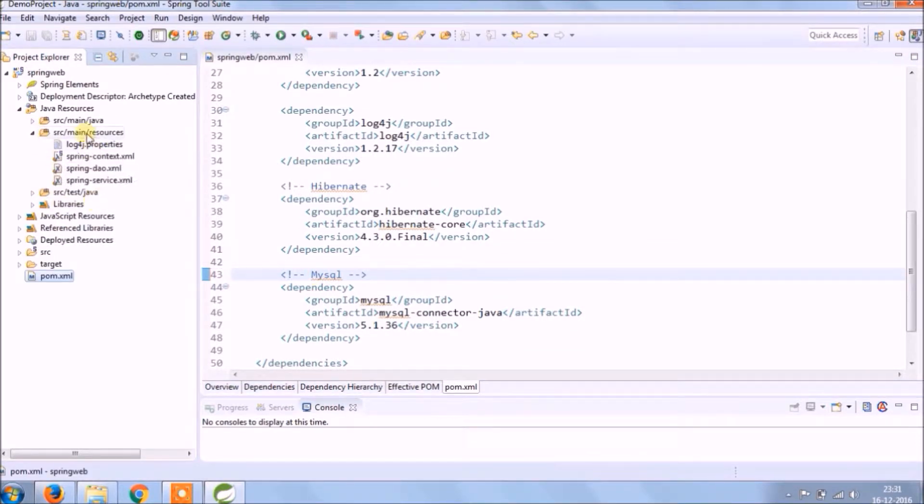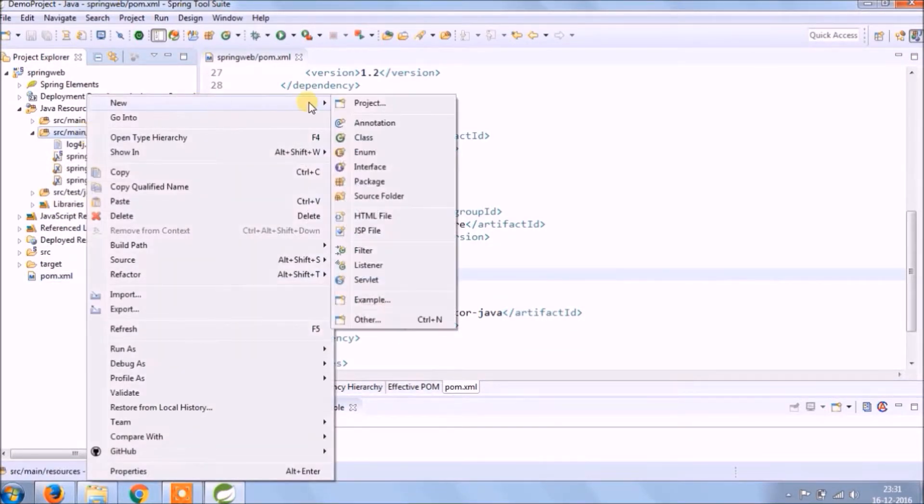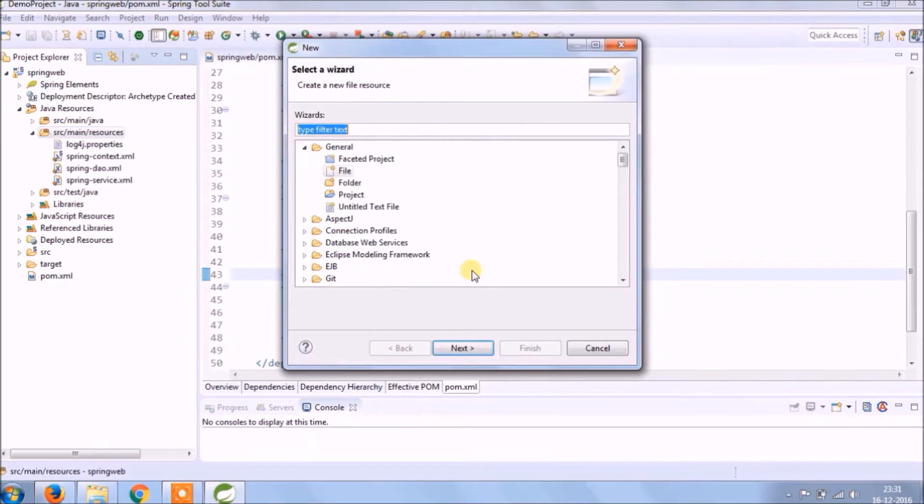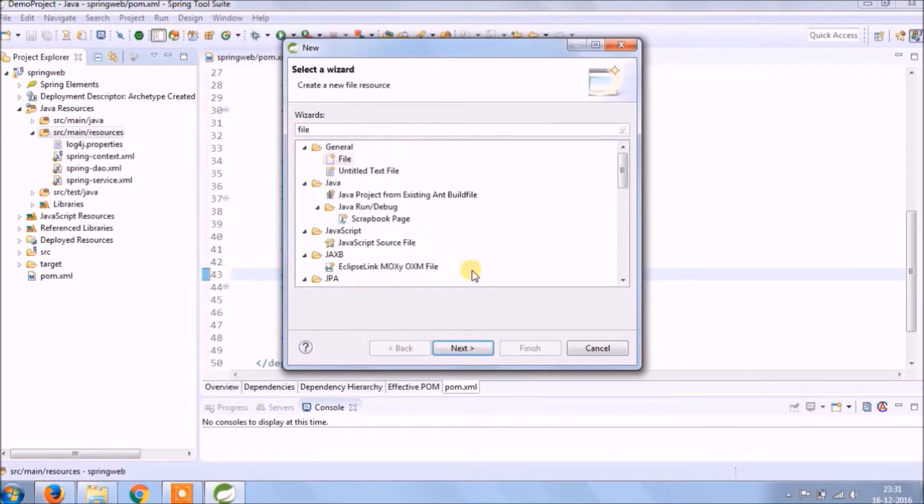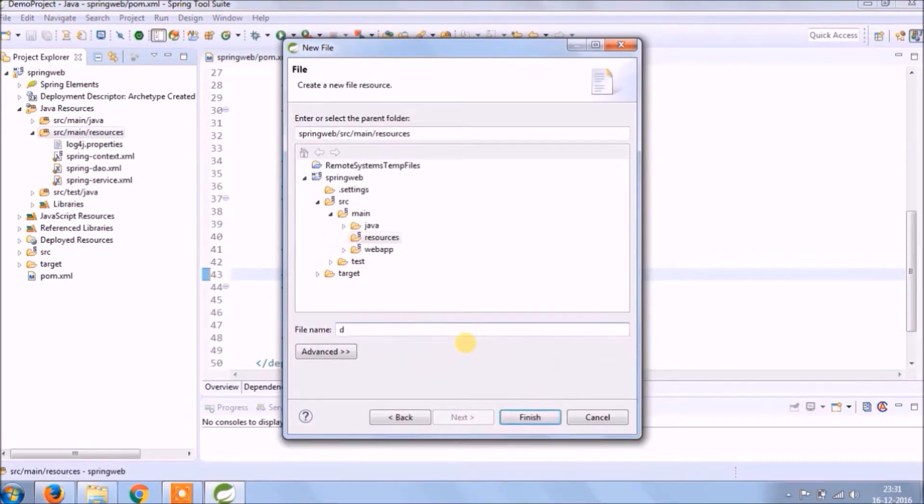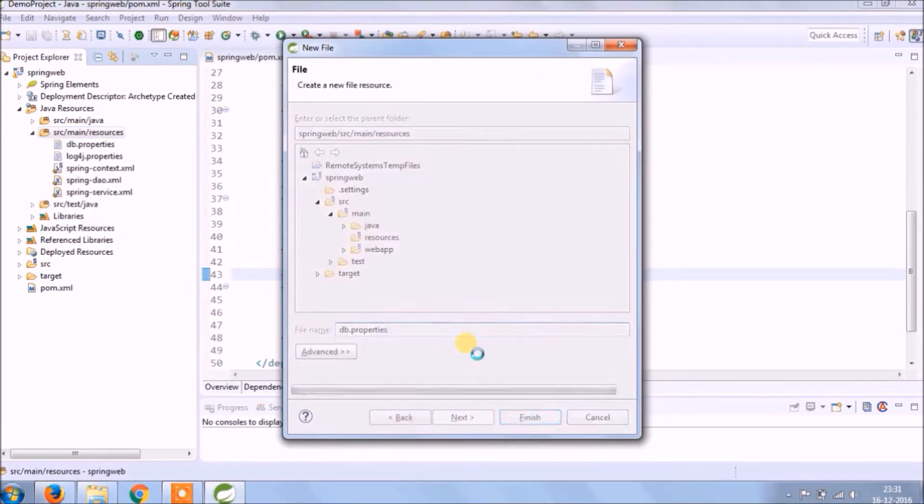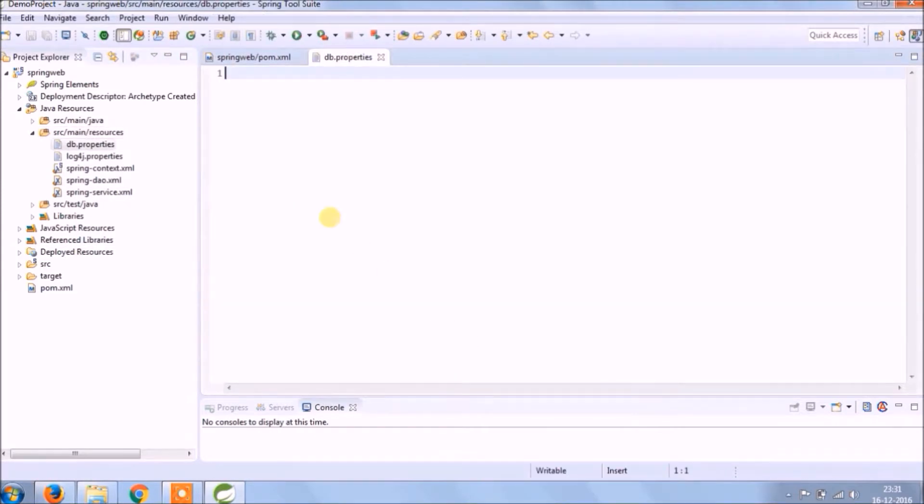Now let's add property file which will keep adding database related properties to make it simple file named db.properties. Now I am adding db connection related properties.